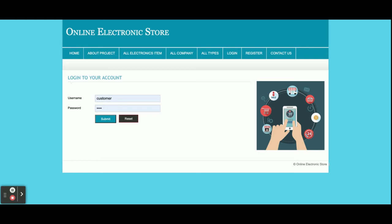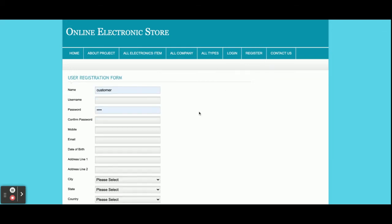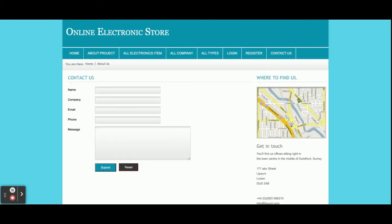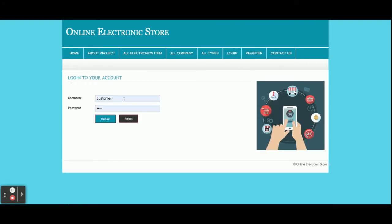This is the login page for the customer. There is no admin login — the customer can login and perform certain operations such as buying products, viewing order history, and making payments. This is the registration form — if you don't have a user ID and password you can register from here, and after registering you will be able to login with your user ID and password. This is the Contact page — it is a static page. I am not saving the contact form values to the database or sending any emails or SMS.